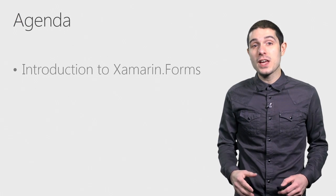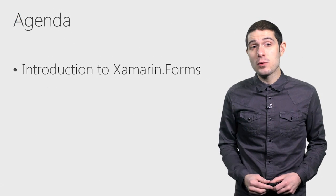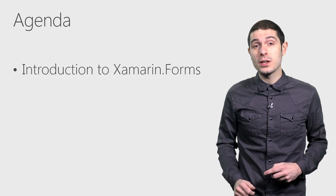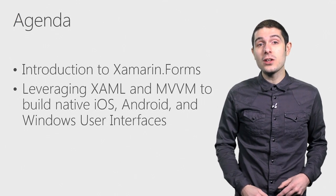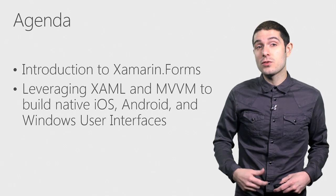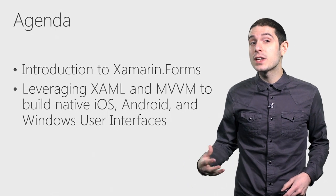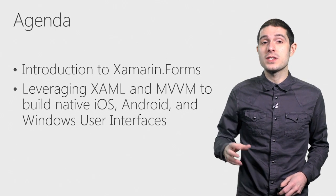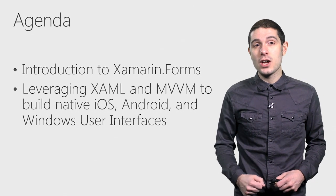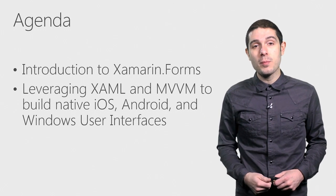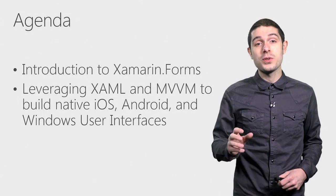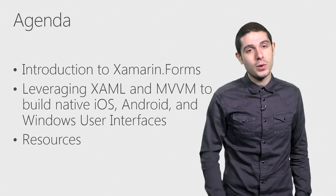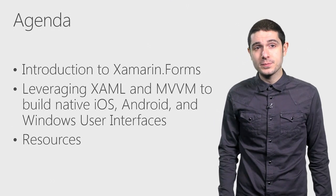Today we're going to cover Xamarin and Xamarin Forms to see exactly what's all included. Then we'll take a look at how we can leverage existing XAML and MVVM skills to build out those native iOS, Android, and Windows applications with a shared user interface. And of course, I'll show you exactly where to get started.